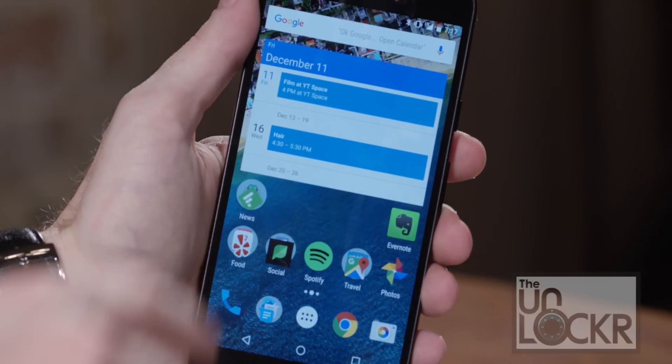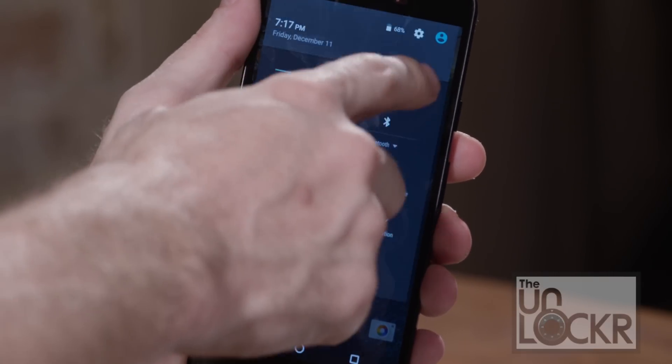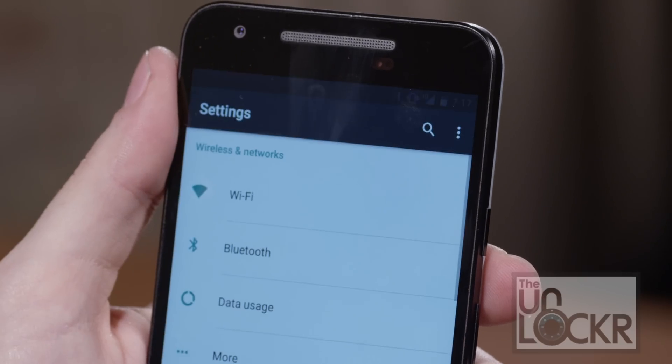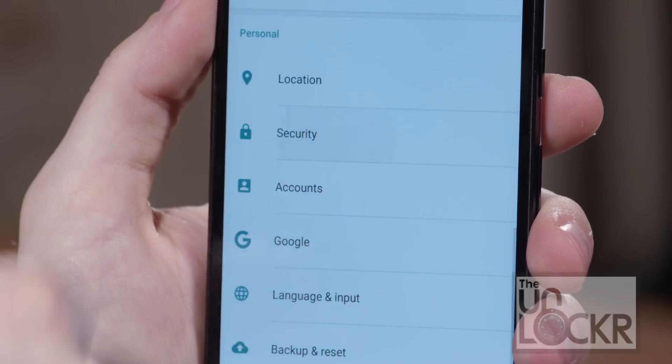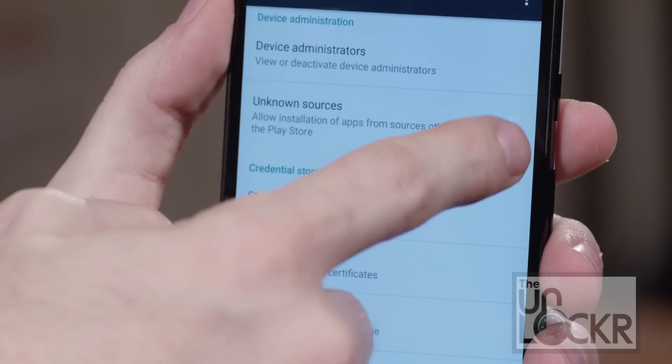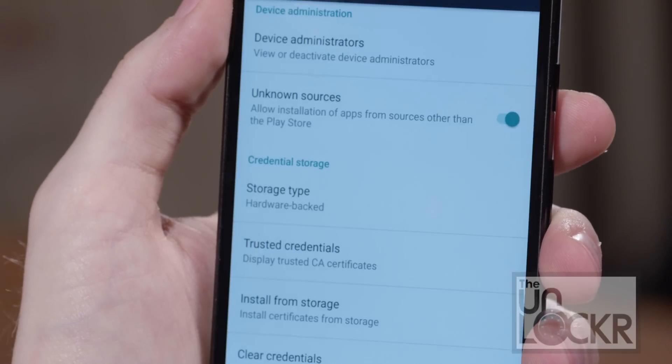First, we need to allow apps from outside the Play Store to be installed on the phone. Head to Settings, then Security, and tap Allow Unknown Sources and make sure that that's on.